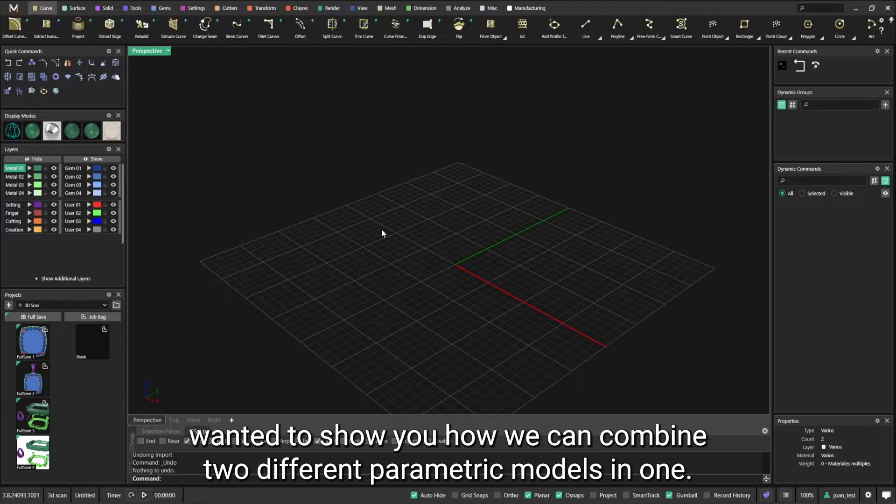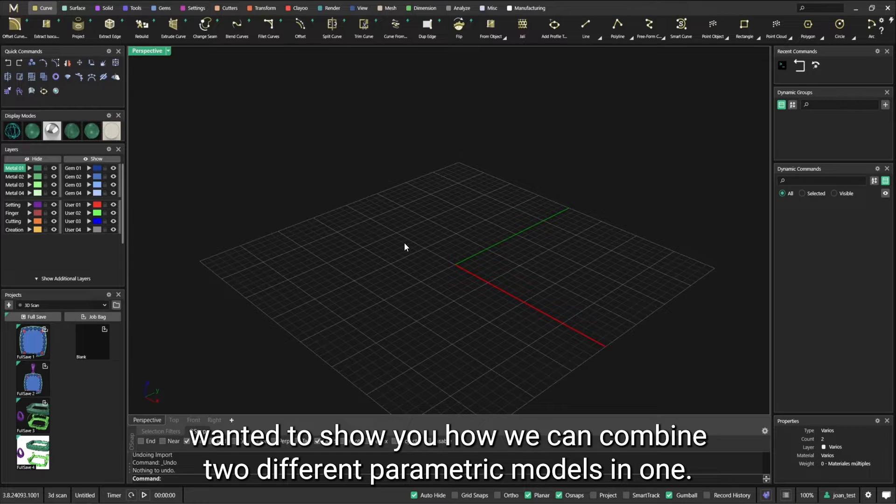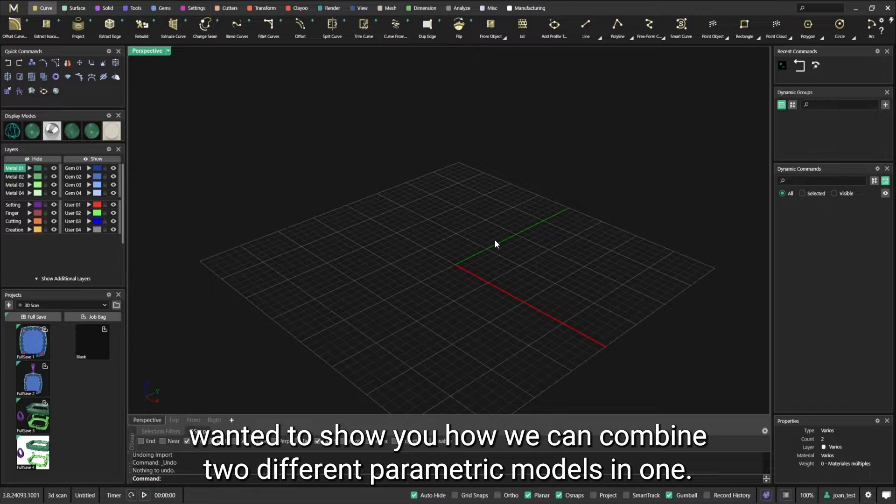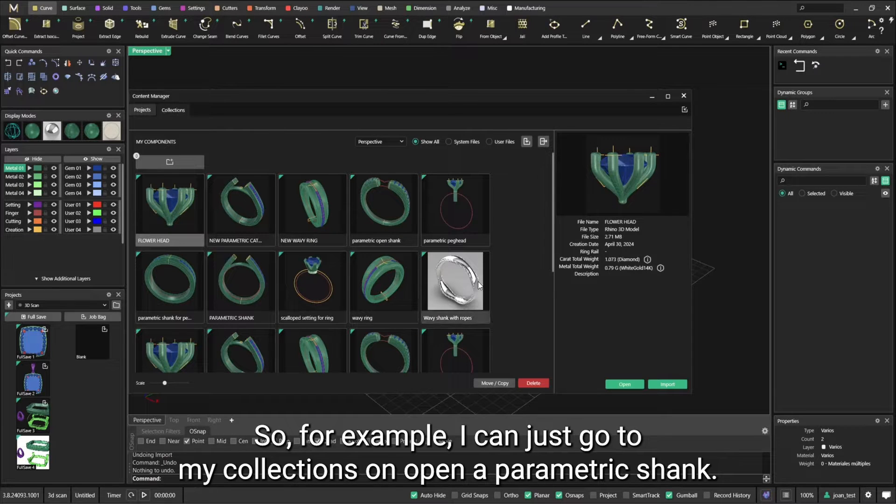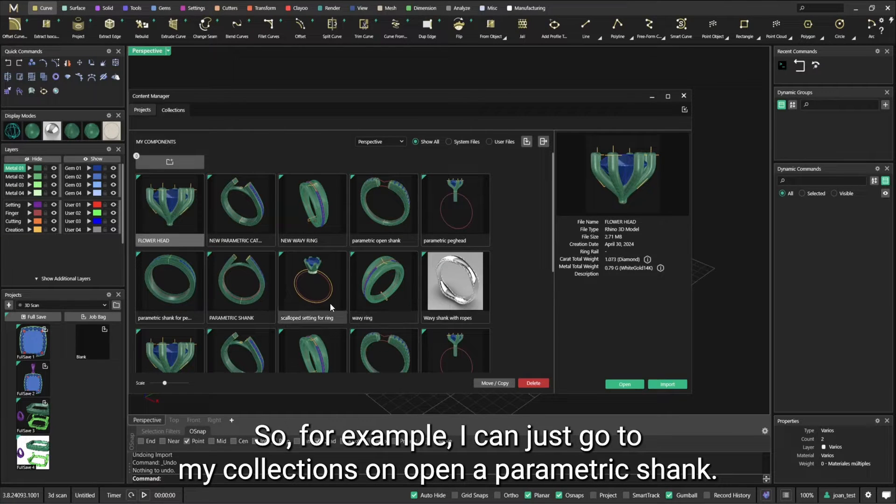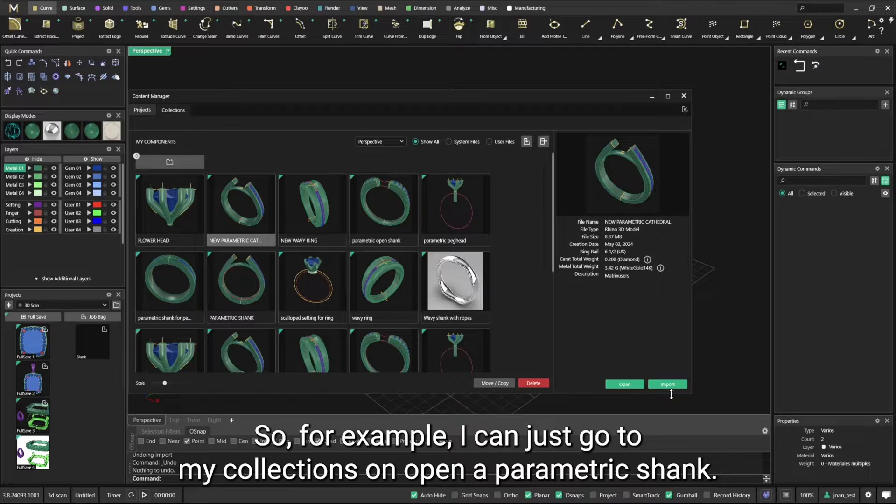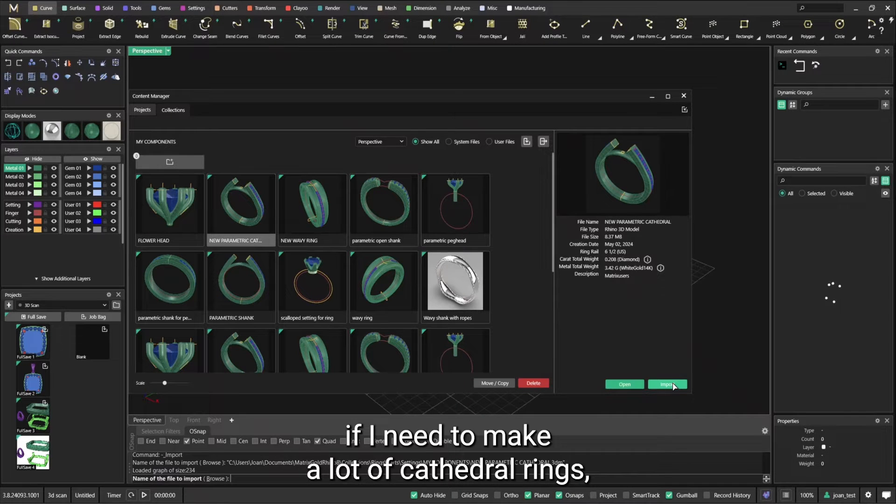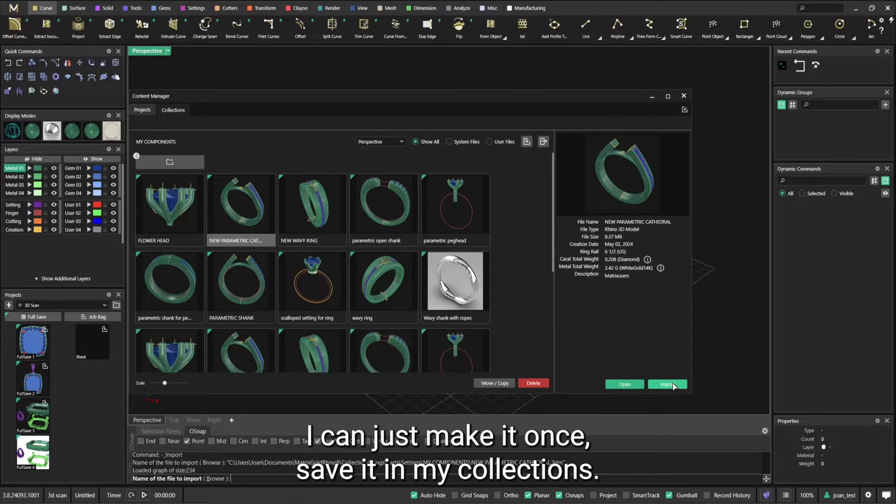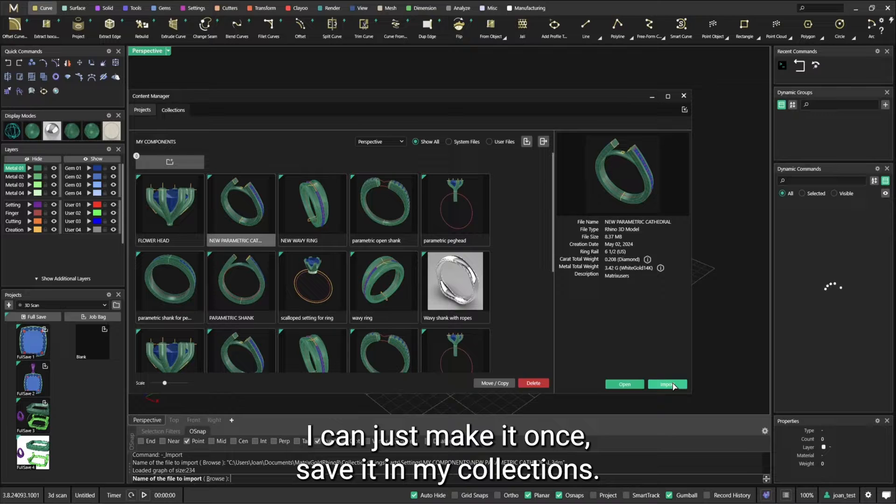Good morning guys, today I wanted to show you how we can combine two different parametric models in one. For example, I can just go to my collections and open a parametric chunk. This is the case that if I need to make a lot of cathedral rings, I can just make it once, save it in my collections, and edit that model every time I need to make a variation.